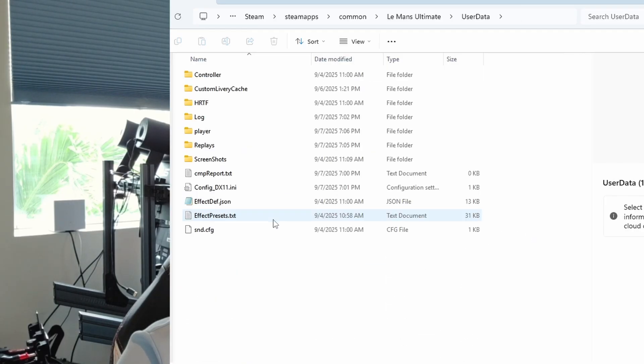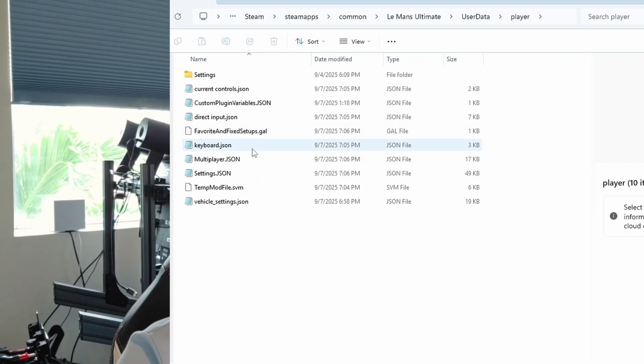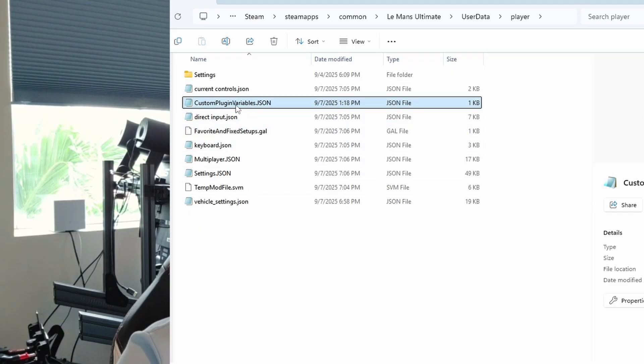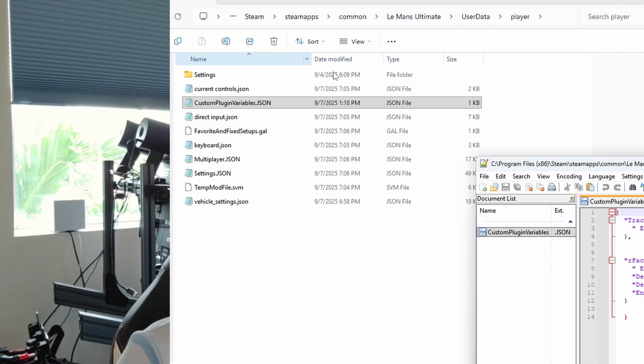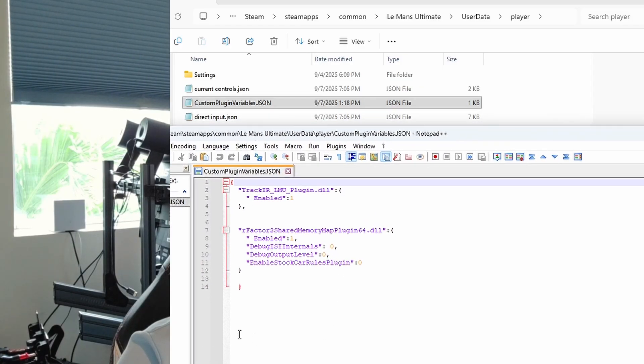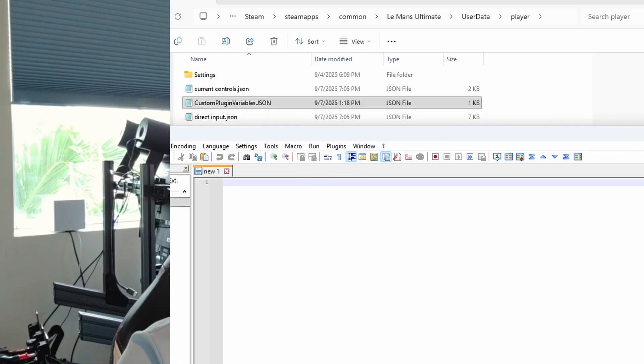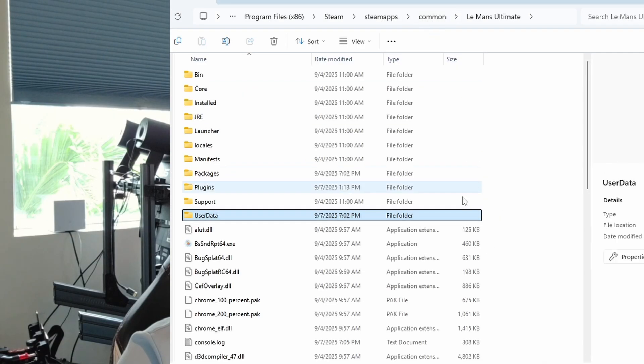Here's all the locations. You'll want to go to user data and player and adjust this custom plugin variables. So you'll need to enable the plugins. You need to put this amount of text in there. I'll put it in the comments so you can copy and paste. Basically just telling the plugins to turn on and to send the data.